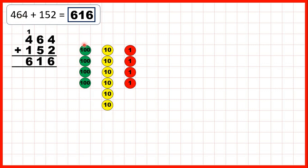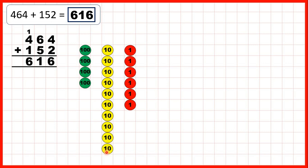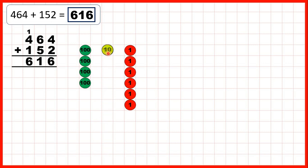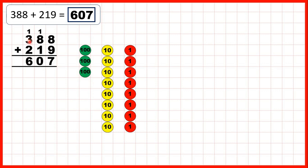Then 464 — 4 hundreds, 6 tens, 4 ones. We can add 2 ones to give us 6 as our ones digit. Then we need to add 5 tens. After adding and exchanging, that leaves us with 1 as the tens digit of our answer. Because we've made this extra 100 by adding our tens, and we started with 4 hundreds, we just need to add 1 more hundred to give us 6 as our hundreds digit.